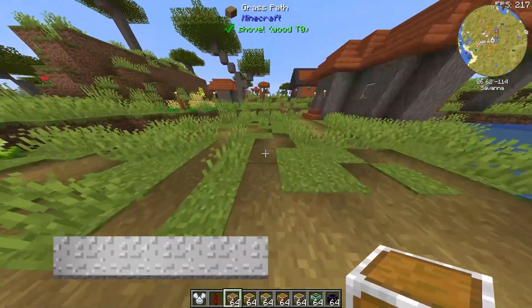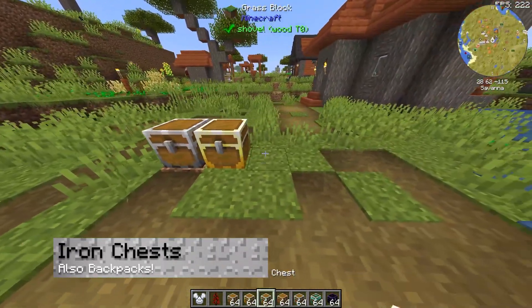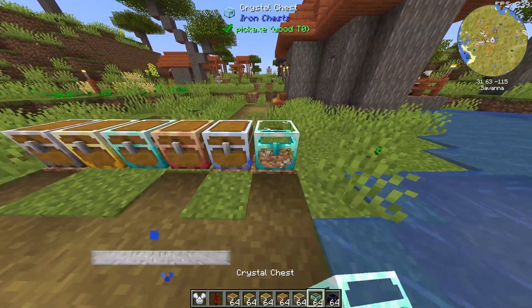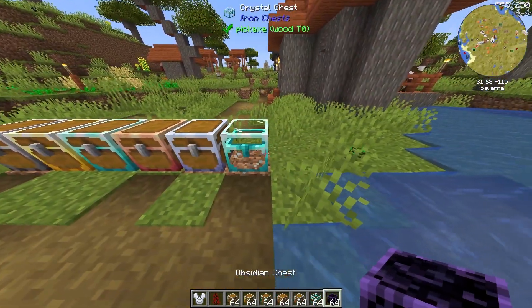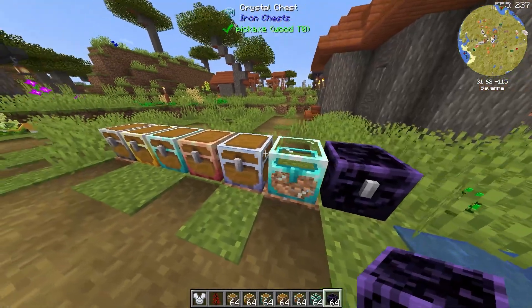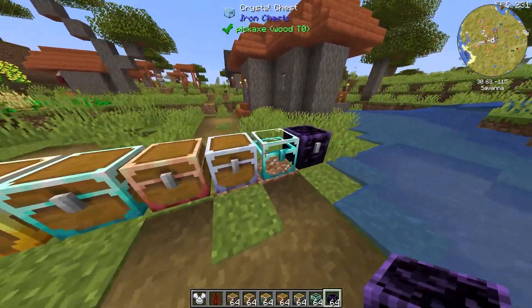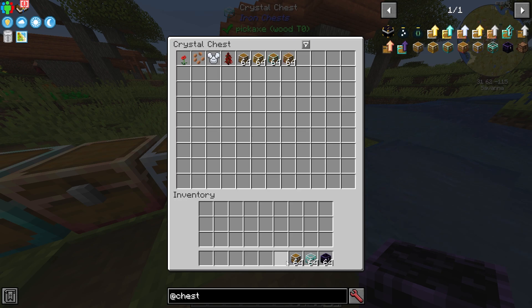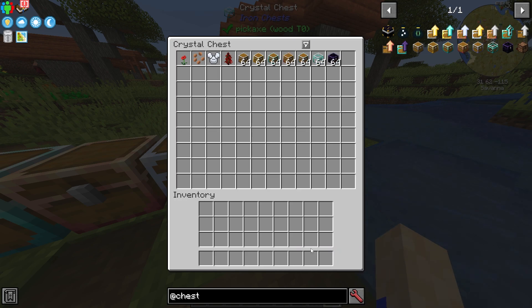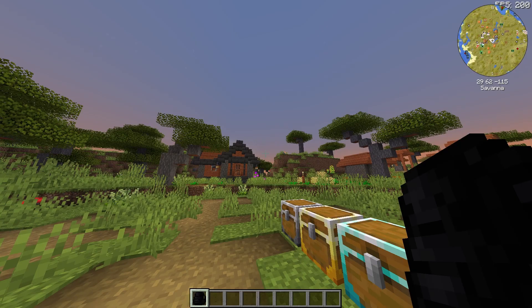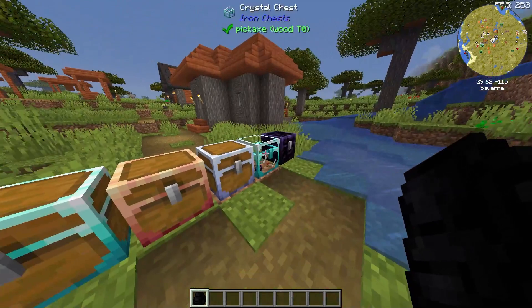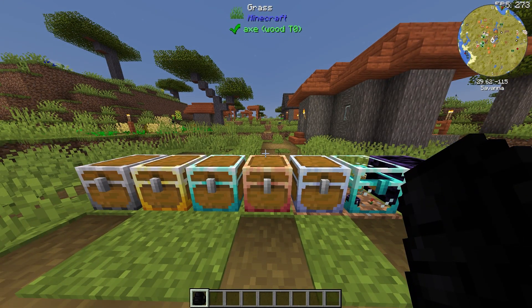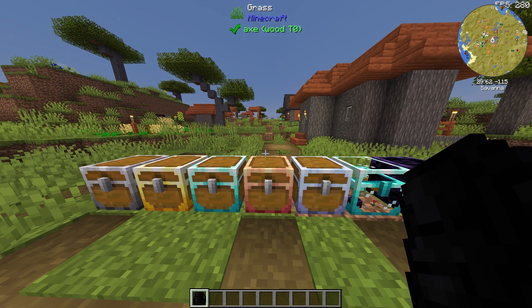On a general note for modpacks like this and modpacks in general, it's definitely worth getting storage built on early. With iron chests, that can be done with ease, and it's definitely something that I recommend, not only for this one, but for all modpacks. In the same way, I definitely recommend you get a backpack as soon as possible, which is not very expensive.